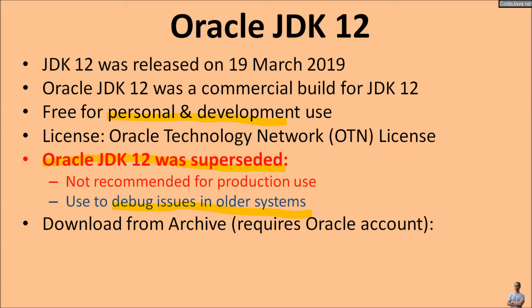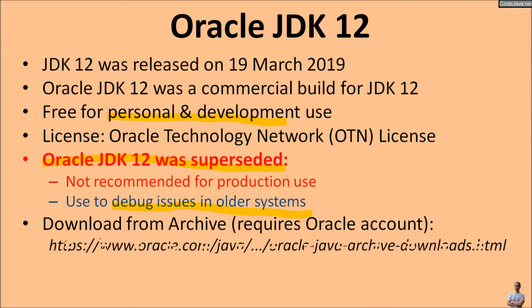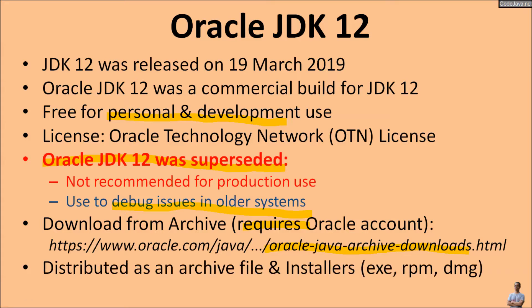And because once this Oracle JDK version was superseded, we need to download it from Oracle Java Archive Download, and it requires an Oracle account to download. And the Oracle JDK 12 was distributed as an archive file and installer programs like EXE on Windows, RPM on Linux, and DMG on Mac.